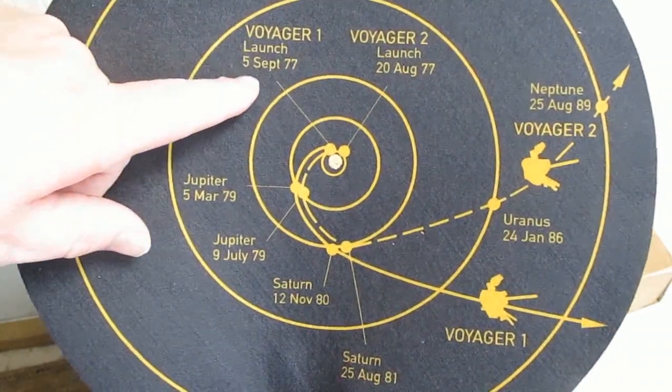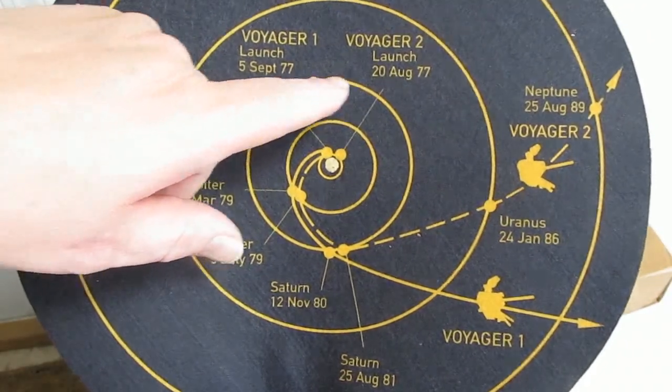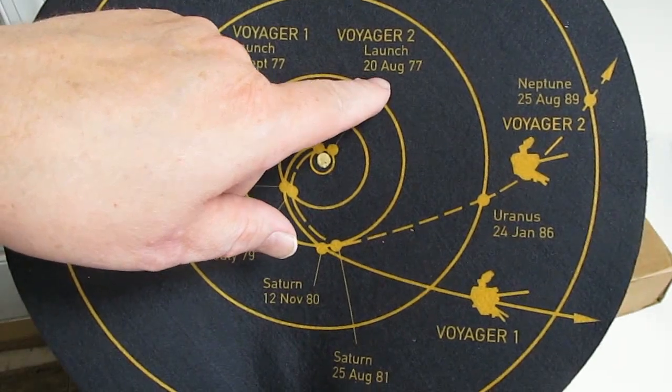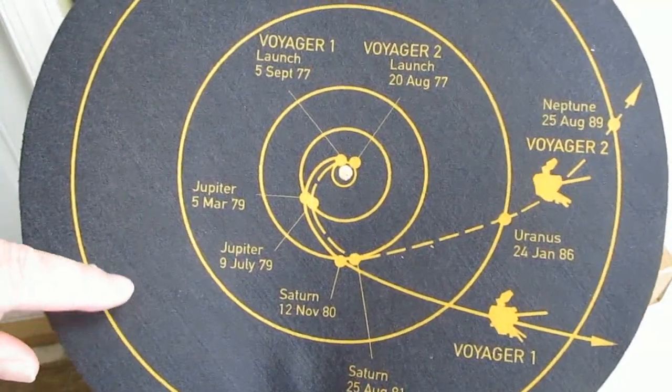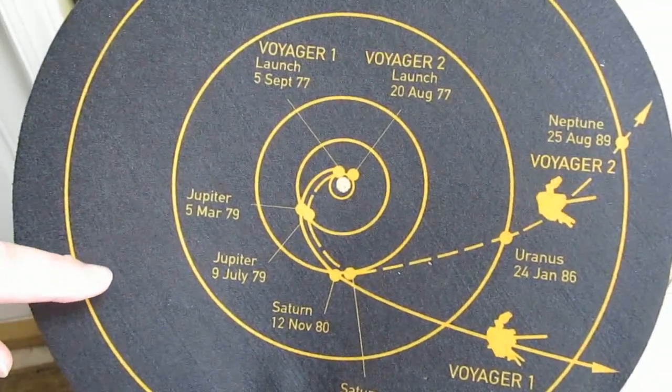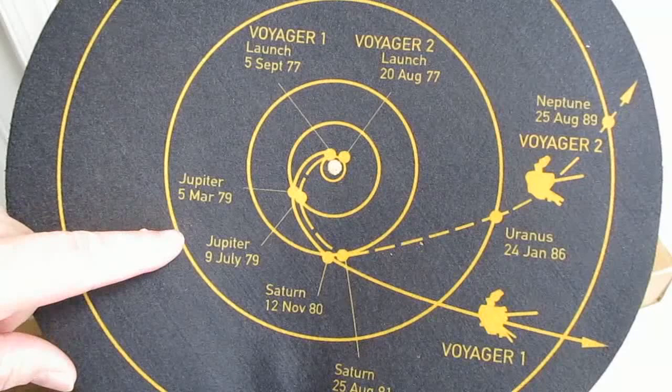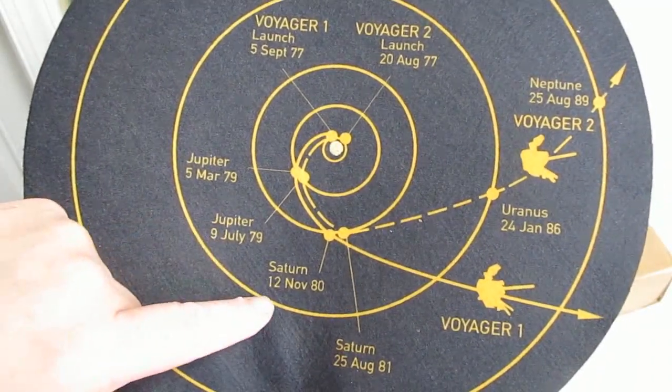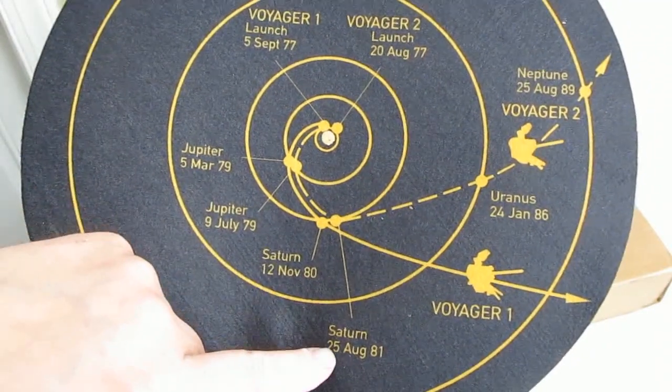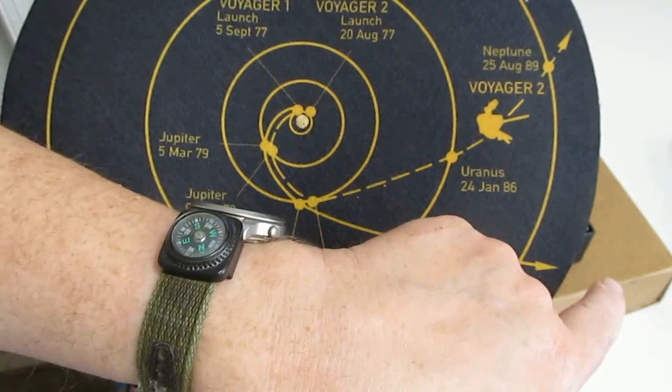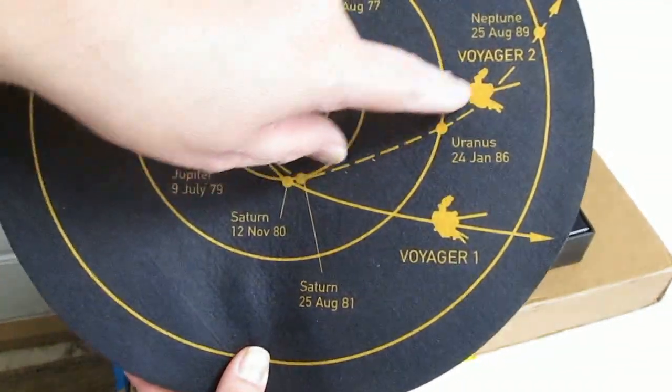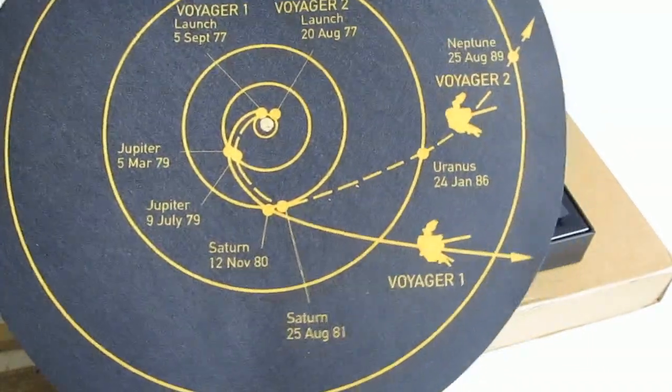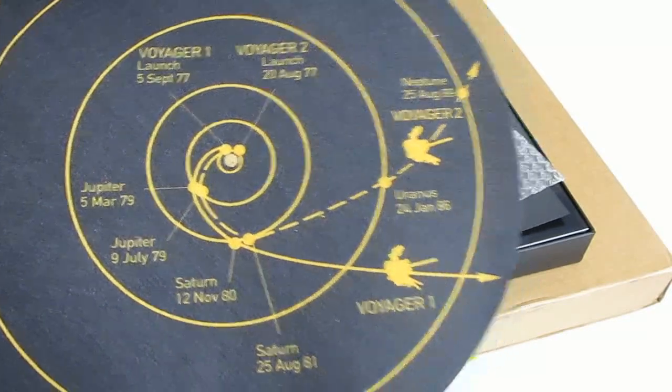Oh. Voyager 1 launched 5th of September of 1977. Voyager 2 was launched the 20th of August of '77. They hit Jupiter in March and July of '79. Saturn in 1980 or later 1981. Voyager 1 has been going this way up out of the plane of the ecliptic. Voyager 2 is traveling down and out of the path of the plane of the ecliptic.